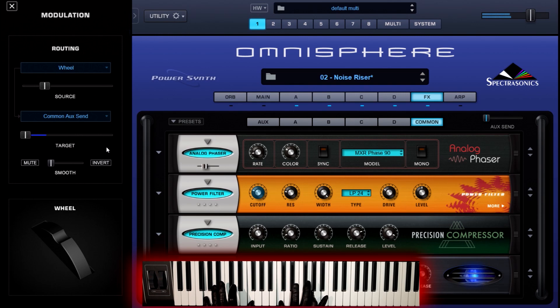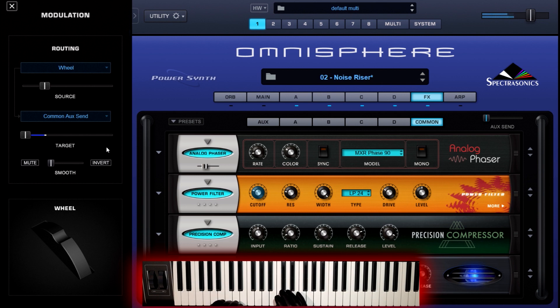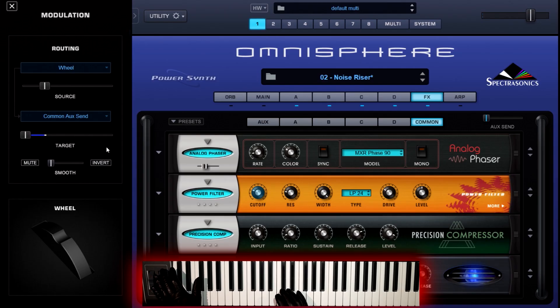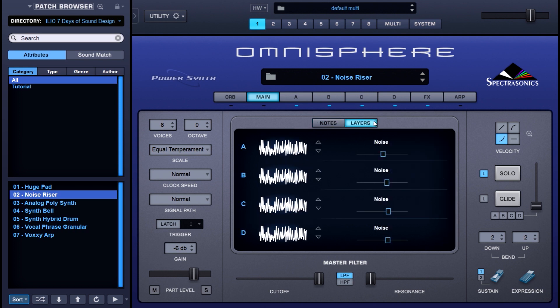This is epic. Now you may have noticed the ping pong delay that happened at the end — that was added by the modulation wheel, and I will show you later in this video how that was done. But before we get into that, let's go through each of the layers that make up this patch. We're going to click on the layers button and you can see A, B, C,